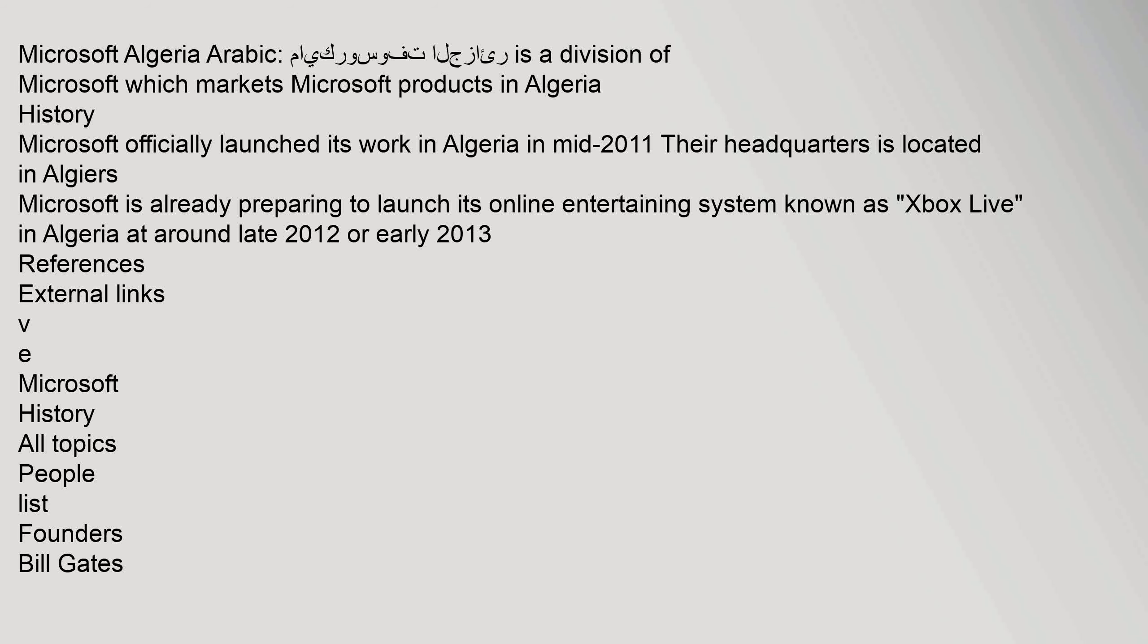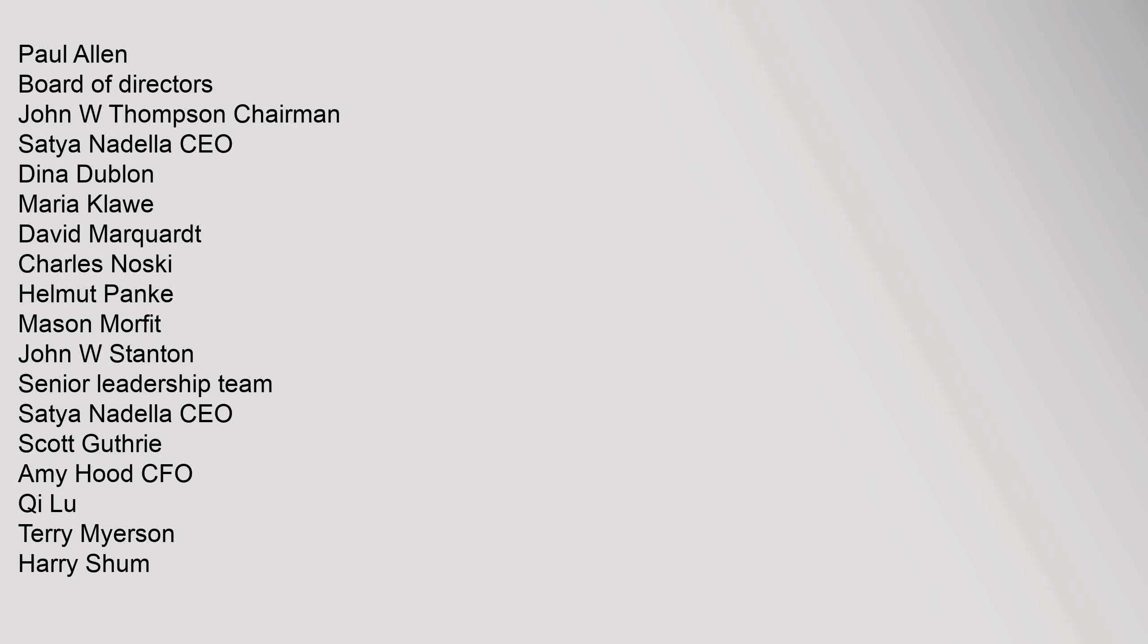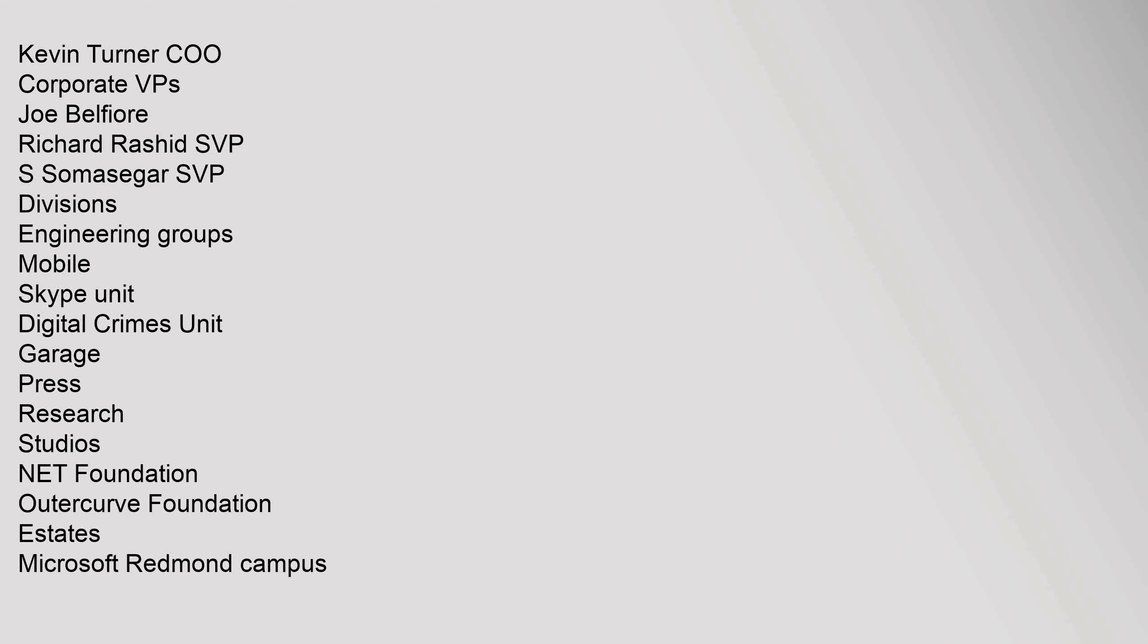People list, Founders: Bill Gates, Paul Allen. Board of Directors: John W. Thompson (Chairman), Satya Nadella (CEO), Dina Dublin, Maria Klawe, David Marquardt, Charles Noski, Helmut Panke, Mason Morfit, John W. Stanton. Senior Leadership Team: Satya Nadella (CEO), Scott Guthrie, Amy Hood (CFO), Qi Lu, Terry Myerson, Harry Shum, Kevin Turner (COO).